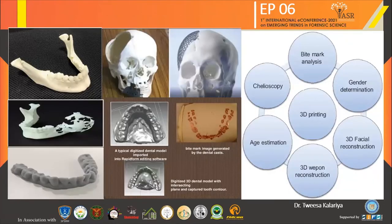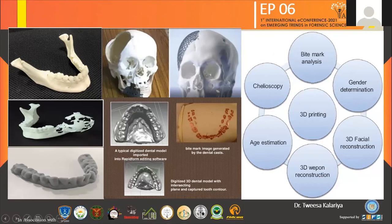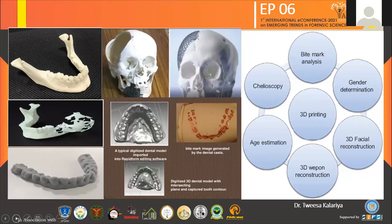Various anatomical models are used in forensic odontology. The first image shows a 3D printed skull. The typical digitalized dental model is imported into rapid form editing software. Another image shows a dental cast and a 3D model intersecting a plane to capture tooth contour. Applications of 3D printing in forensic odontology include bite mark analysis, chelioscopy, age estimation, gender determination, 3D weapon reconstruction, and 3D facial reconstruction.